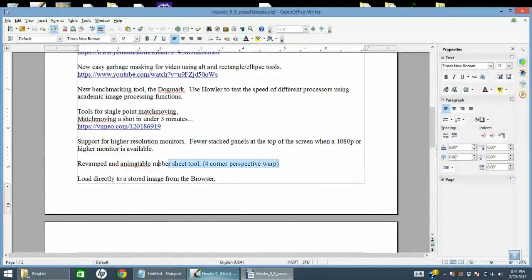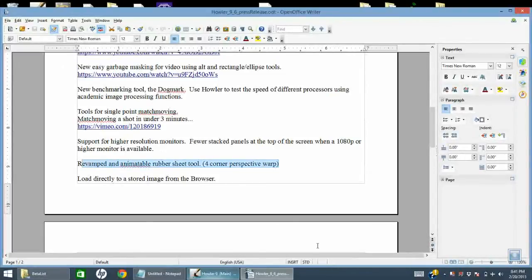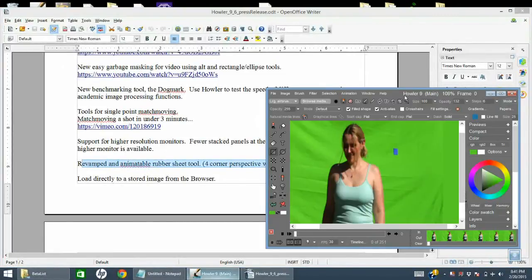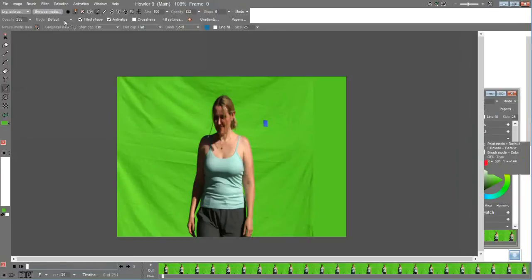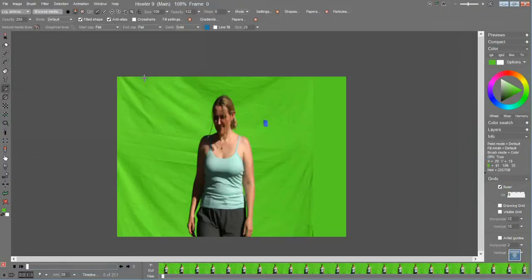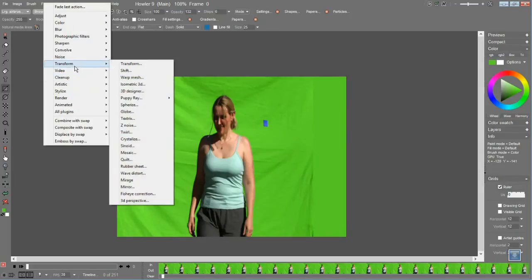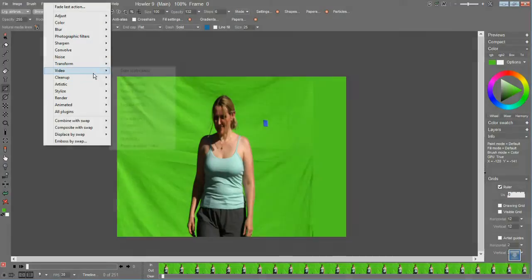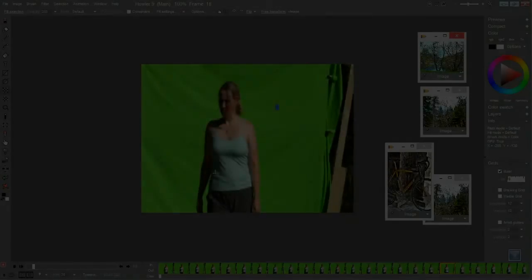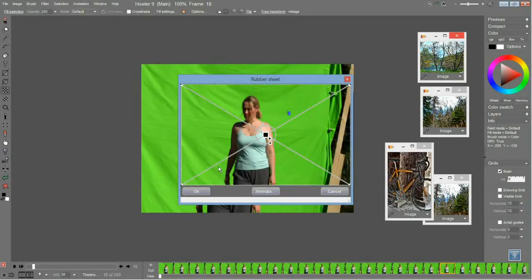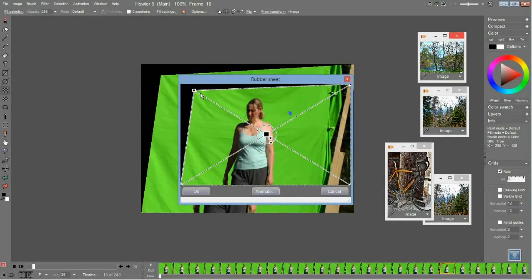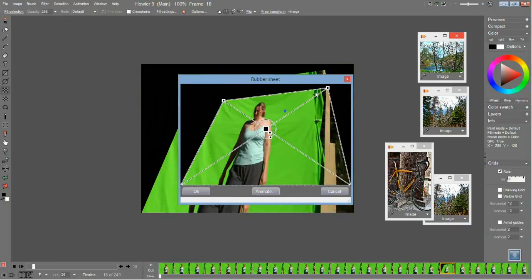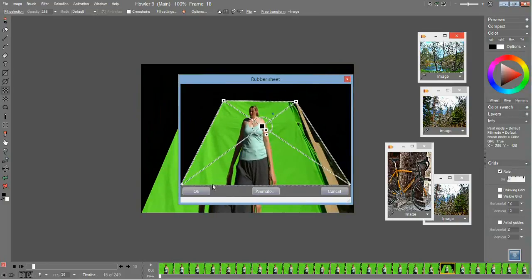There's a revamped animatable rubber sheet filter or tool. Say you wanted to move something around on a 3D plane. Simple enough to do now. We had this tool before but it was very old and outdated, so we revamped it completely. Rubber sheet under the Transform menu gives you a four-corner perspective-correct 3D warping.